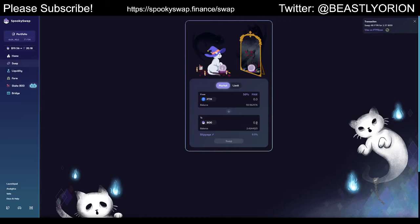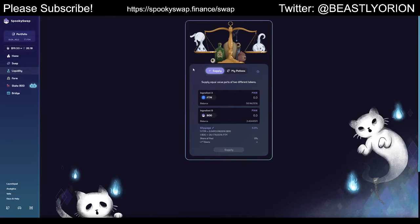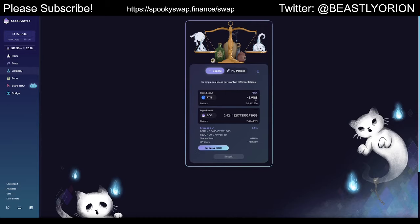Now we have 50 Fantom tokens and 2.4 BOO tokens. The next thing we can do is deposit them into the liquidity pool. Let's go over to the liquidity page. You can choose which assets you want to add — we're going to do Fantom and BOO since that's what we have in this wallet. You have to have 50% in each coin, so they have to be equal value.